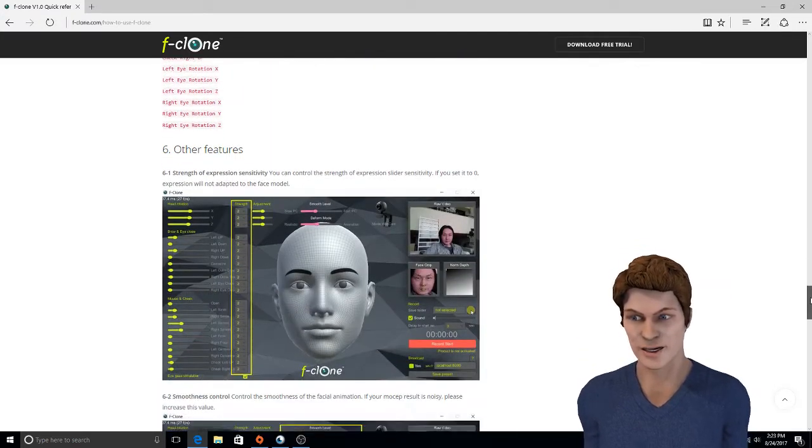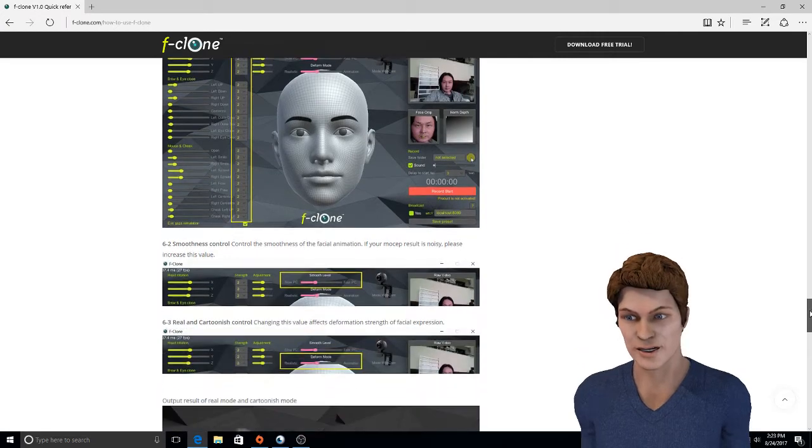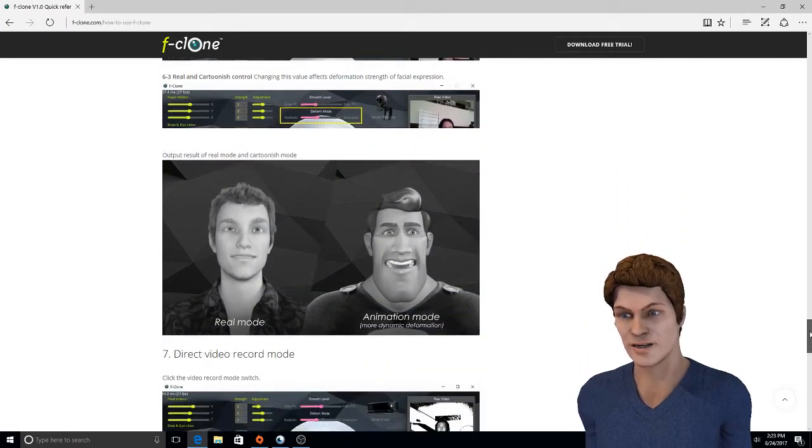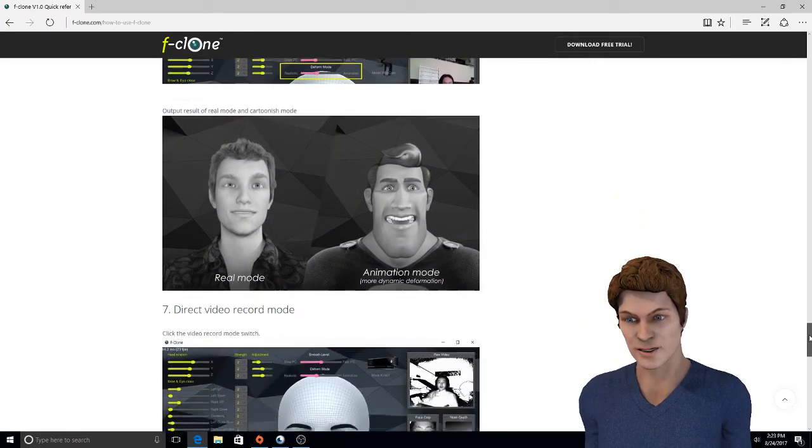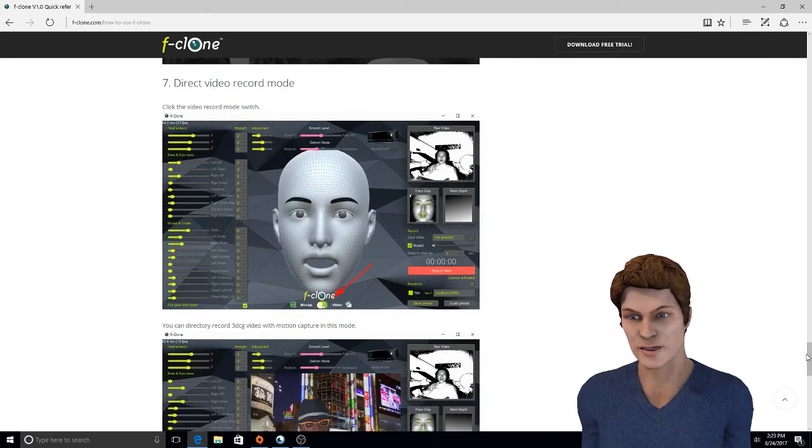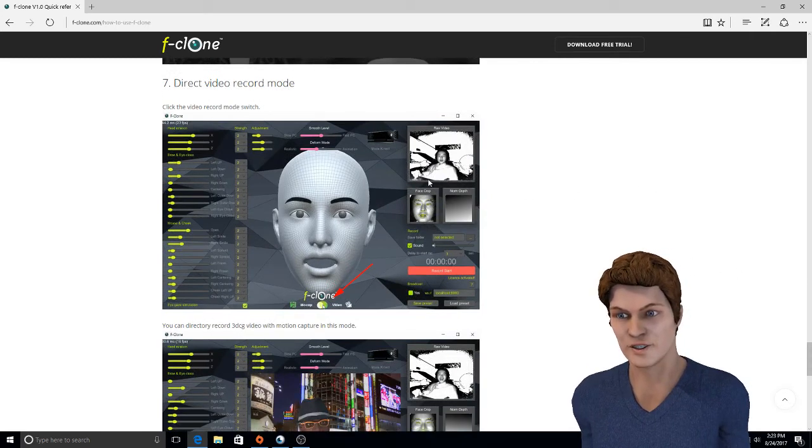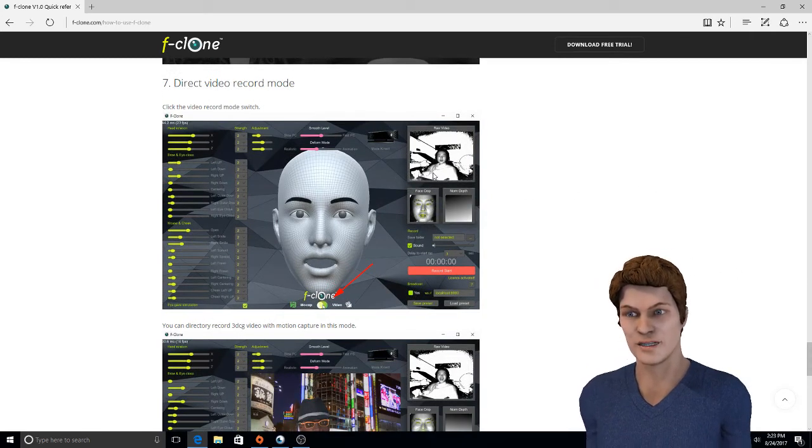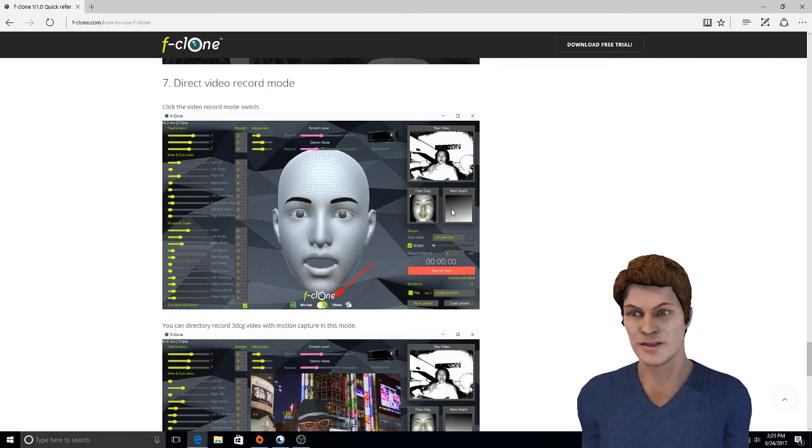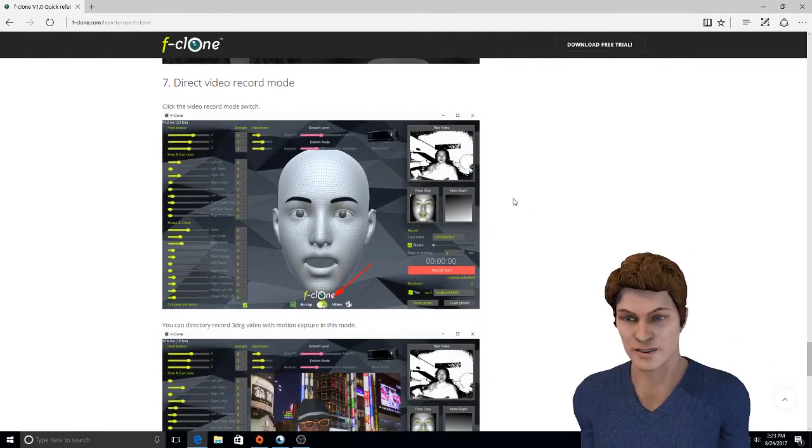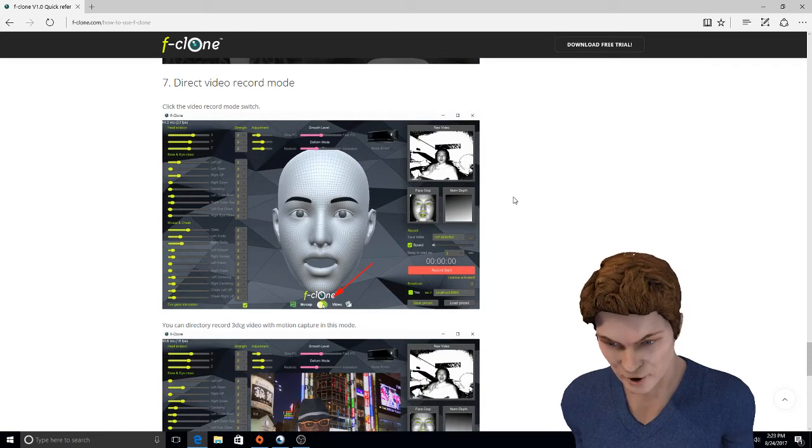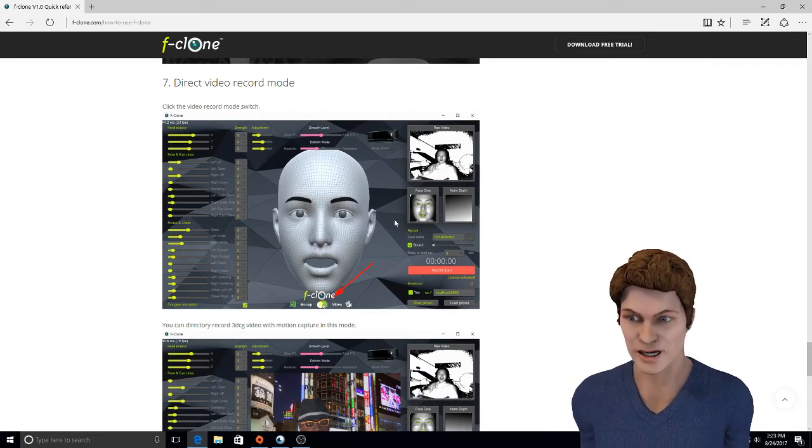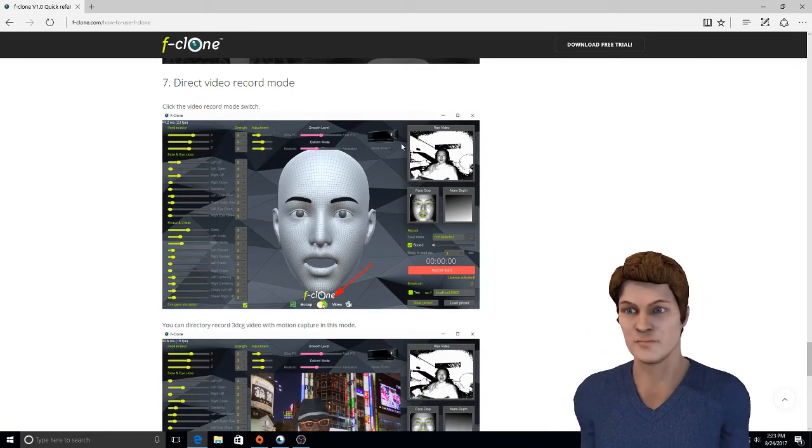There's some of the other features—I guess that's them using the Kinect camera. Let's kind of look into that micro video direct video recording mode.